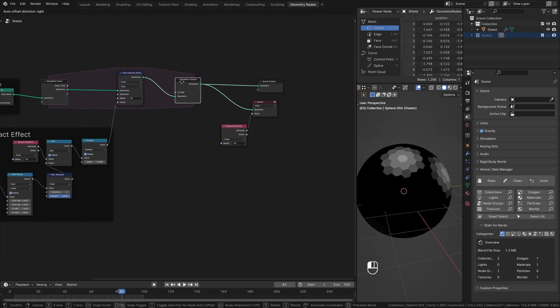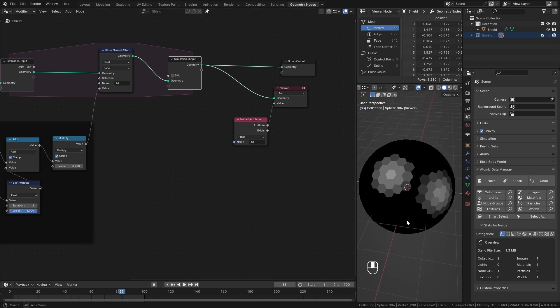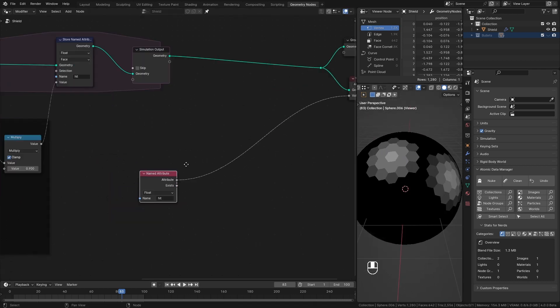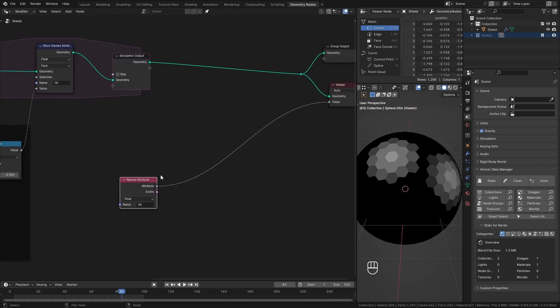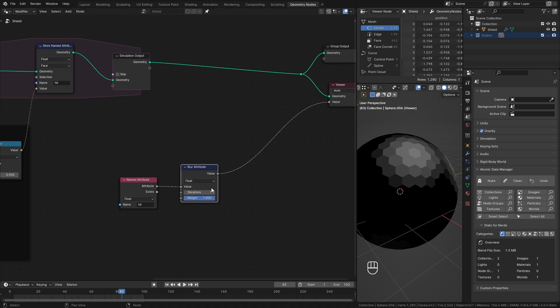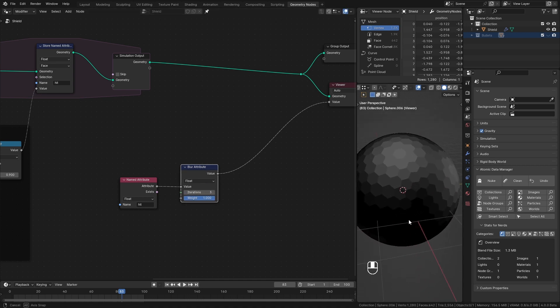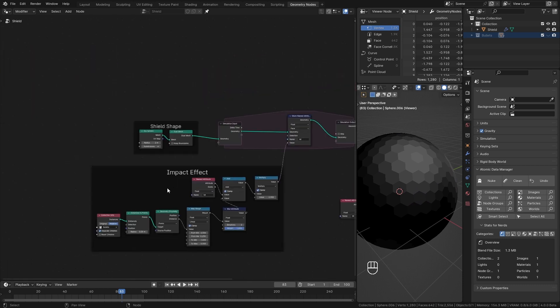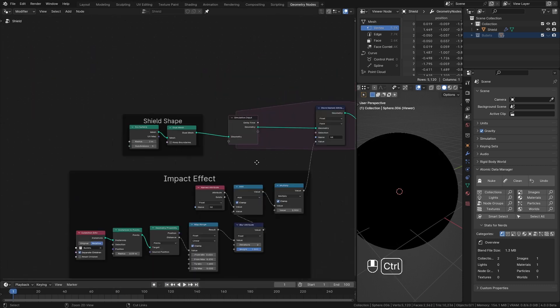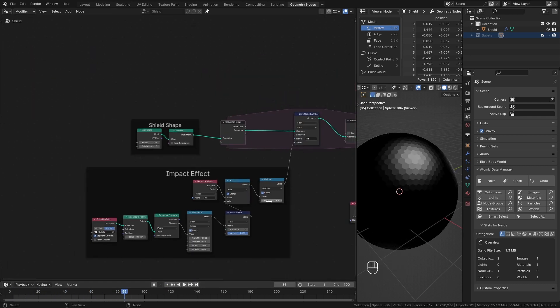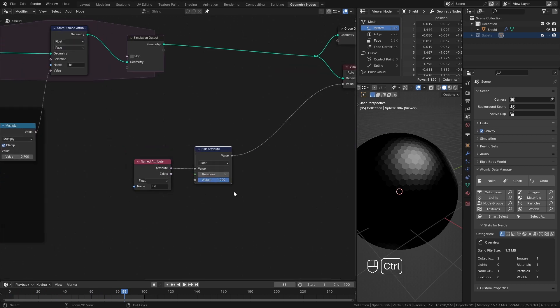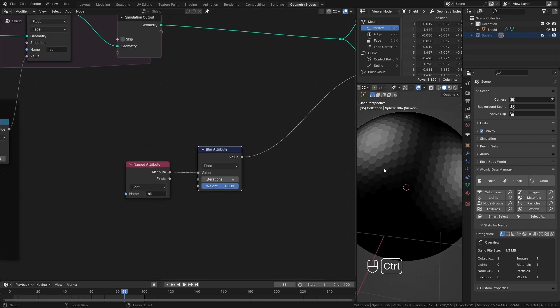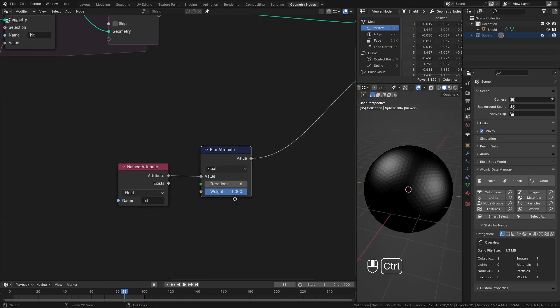Let's see how we can use this data to improve our shield effect. Let's create a ripple effect. For that, first I take our hit attribute and blur it even more. Since I blur it outside of the simulation zone, I can view it in real time without refreshing the simulation. Let me increase the subdivisions of the shield. I blur it a little more like this. 7 iterations. Remember when you blur the attribute its values become smaller. Here you can see our hit effects become darker.